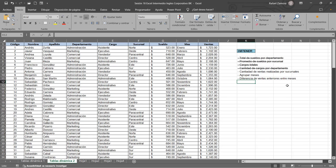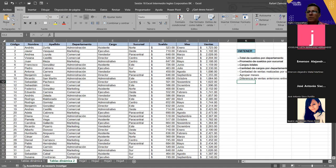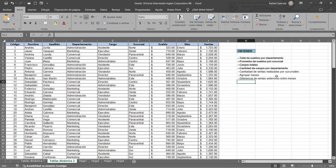Por eso es que lo hemos ido haciendo así, por hoja, para que no nos perdamos. Y cuando empecemos a trabajar con los gráficos, lo mismo vamos a hacer: lo vamos a ir aplicando por hoja para llevarlo todo ordenado. Solo me confirman si lo tienen ustedes así, para que no se vayan a quedar. Si no, me avisan y vemos dónde poder ubicarnos.